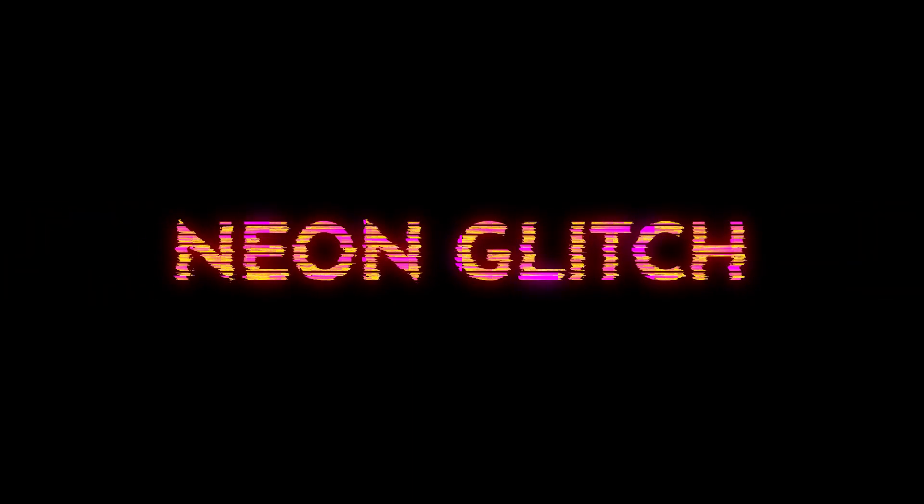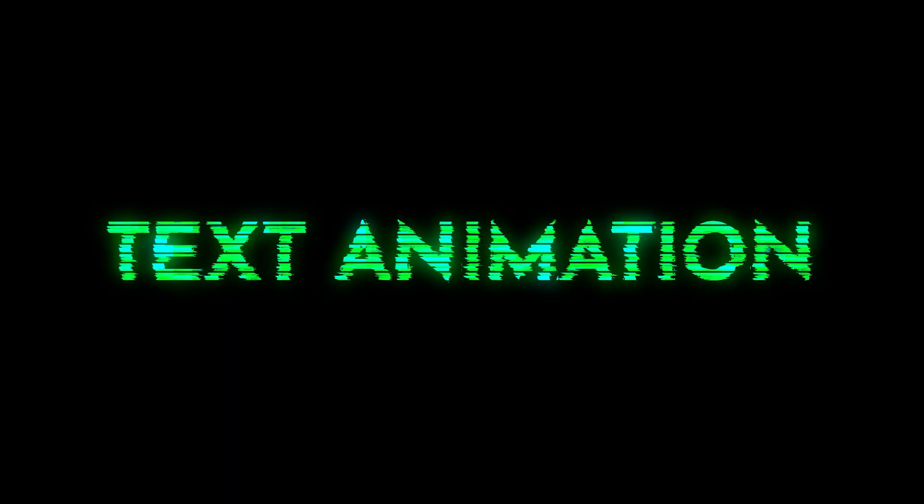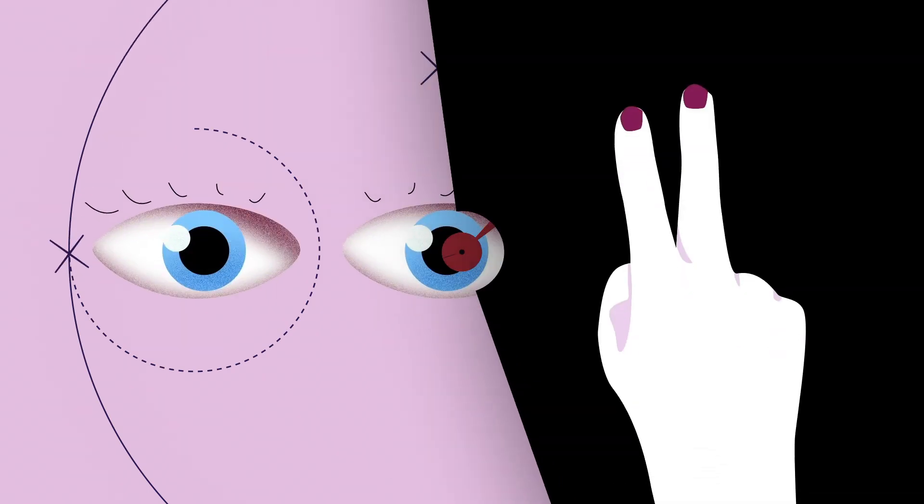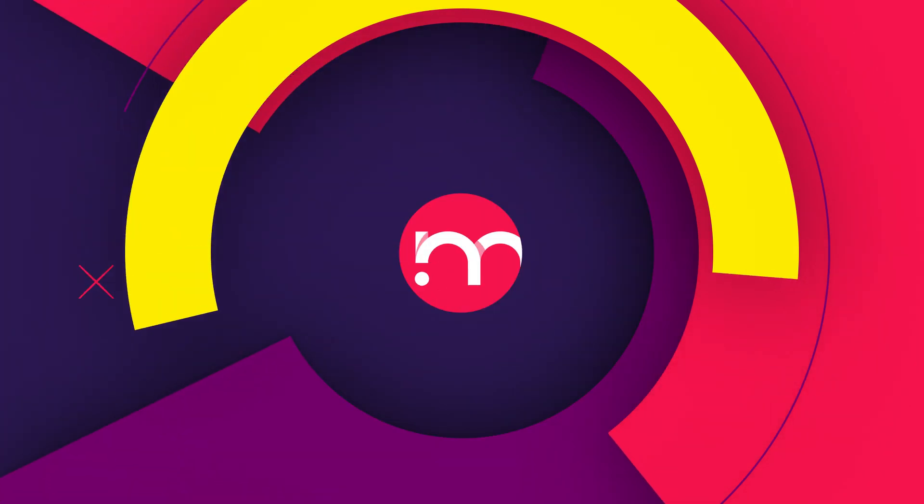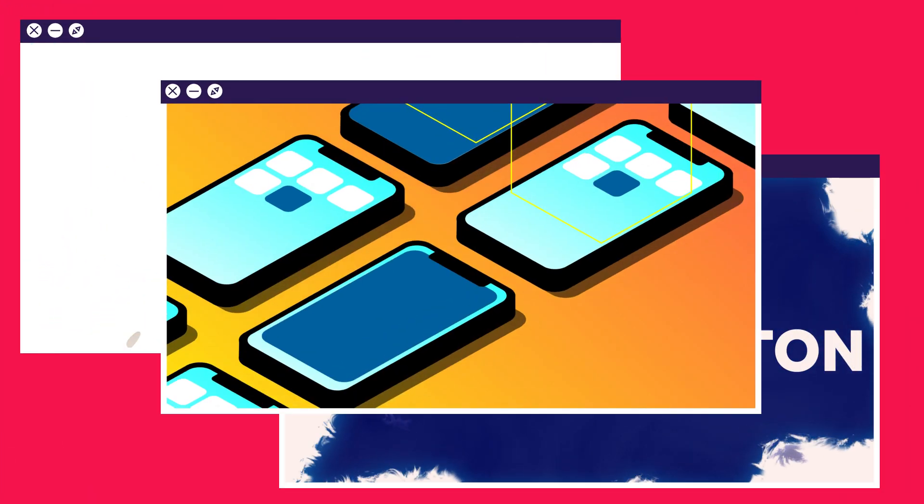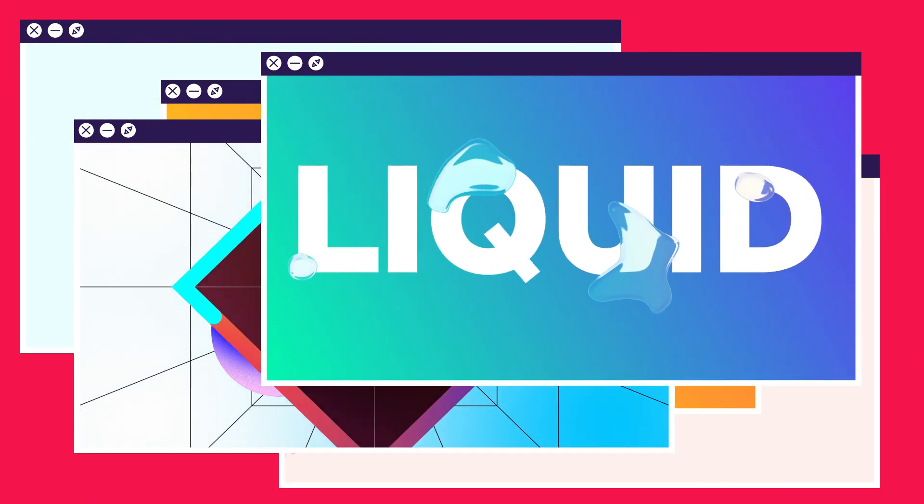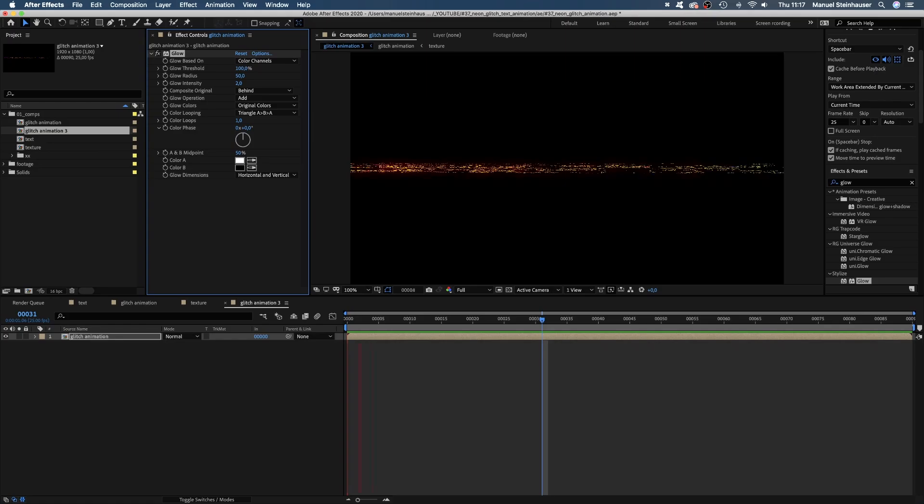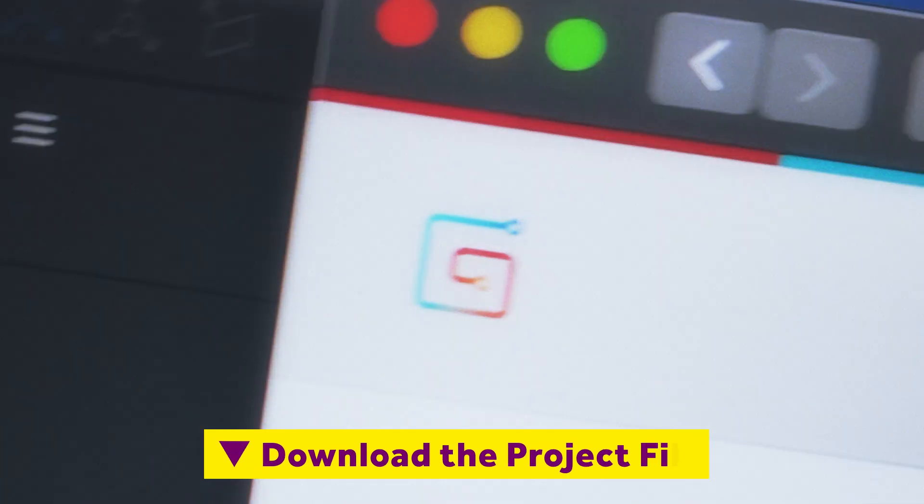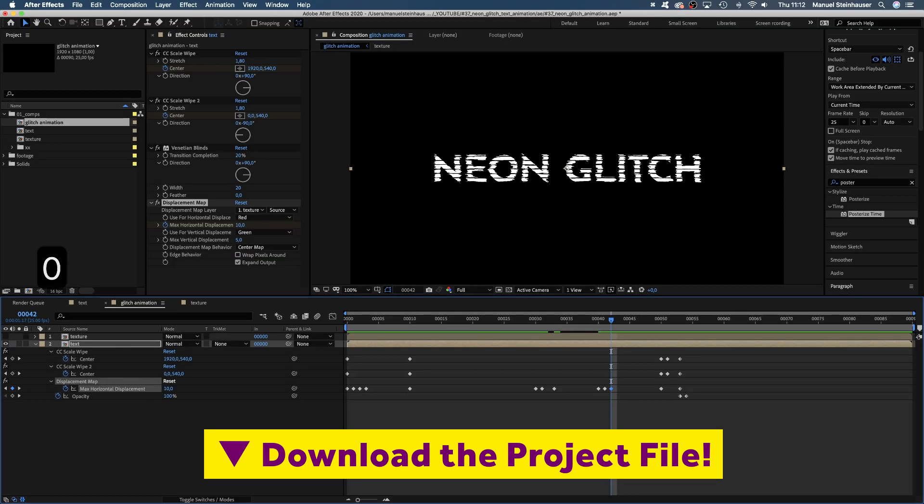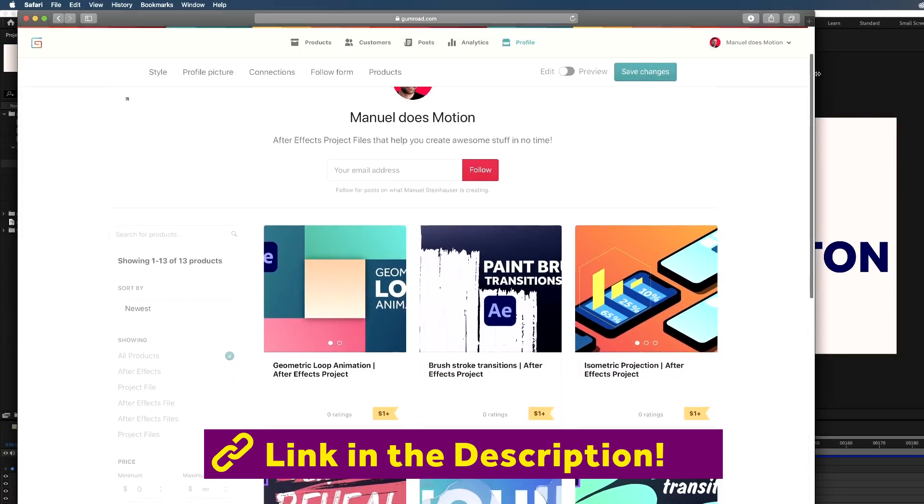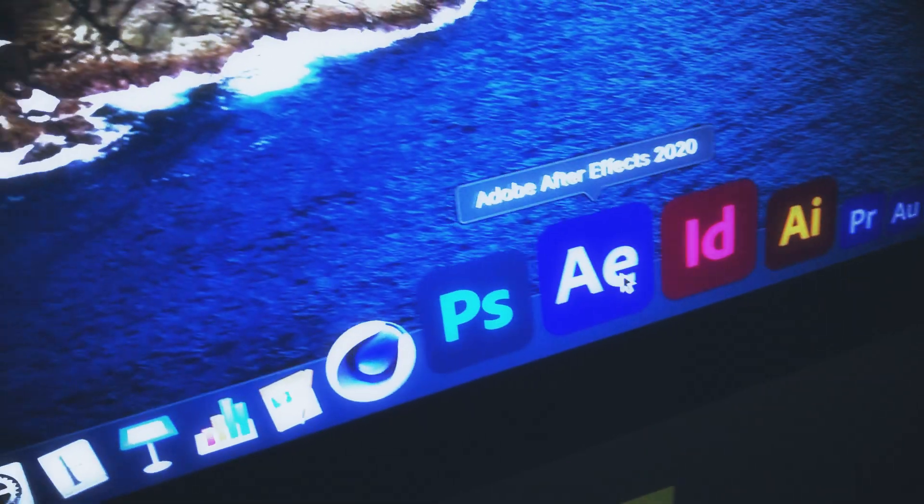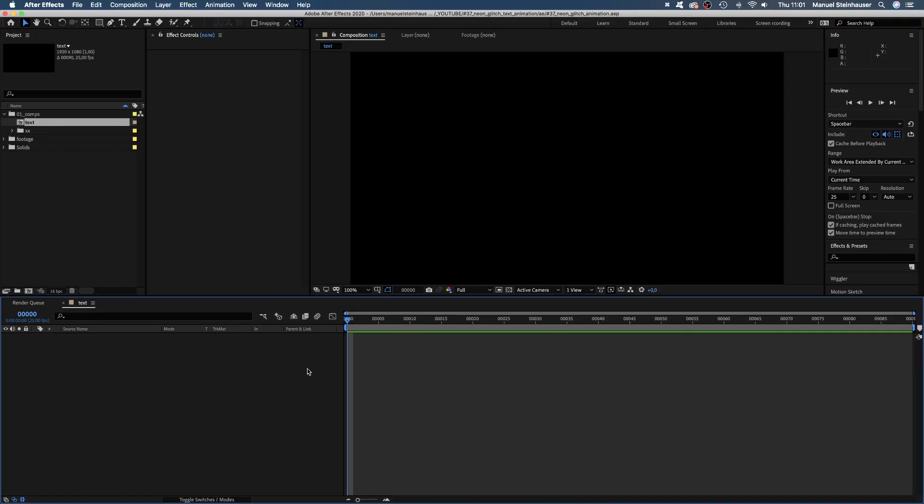In this After Effects tutorial, I'll show you how to create a glitch text animation. Hi guys, my name is Manuel. I'm a freelance motion designer bringing you fresh animation and motion graphics tutorials every week. To follow along, you might want to download the project file. No time to lose, let's get started.